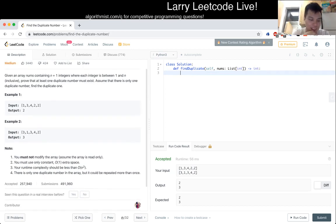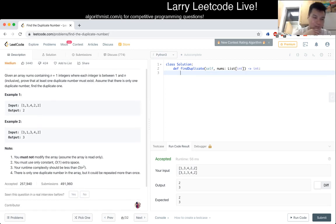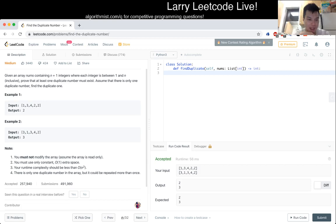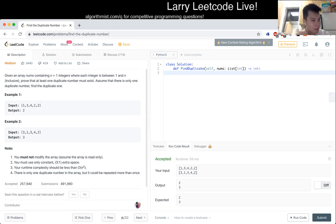Let me think about it again then. The hard part is obviously doing it in O(1) space and O(n) time. I could use O(n log n) maybe. That's O(n squared)...